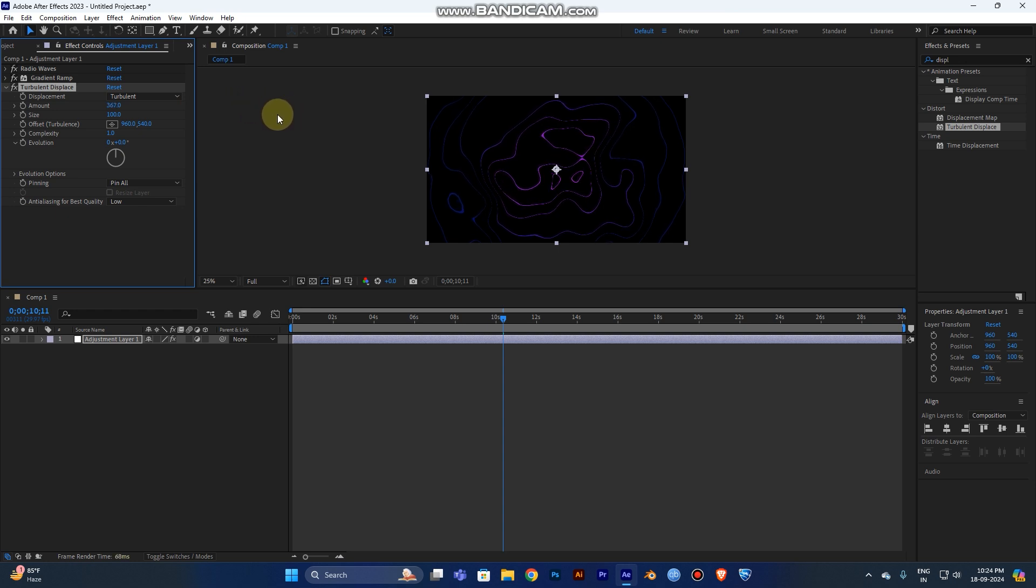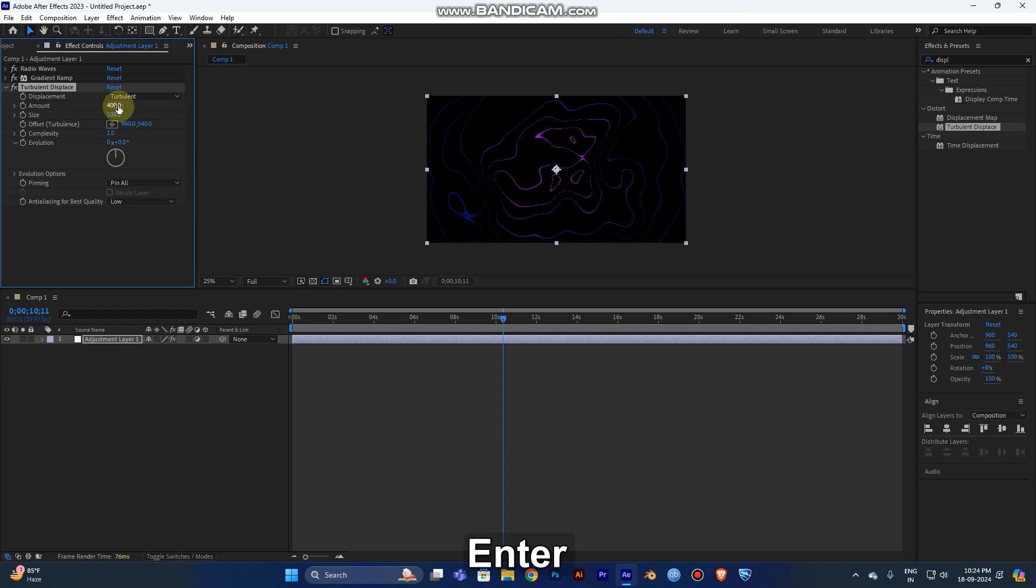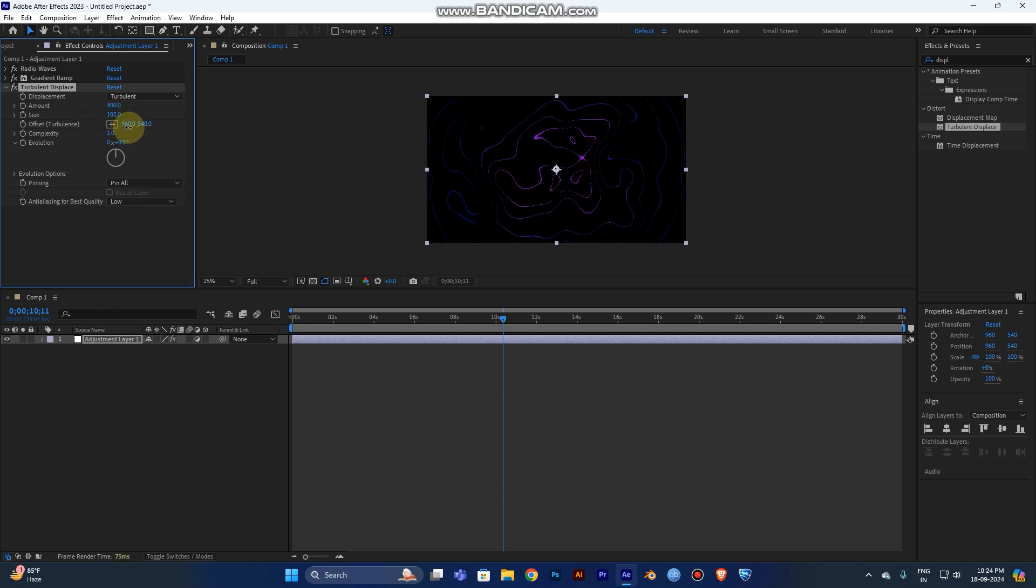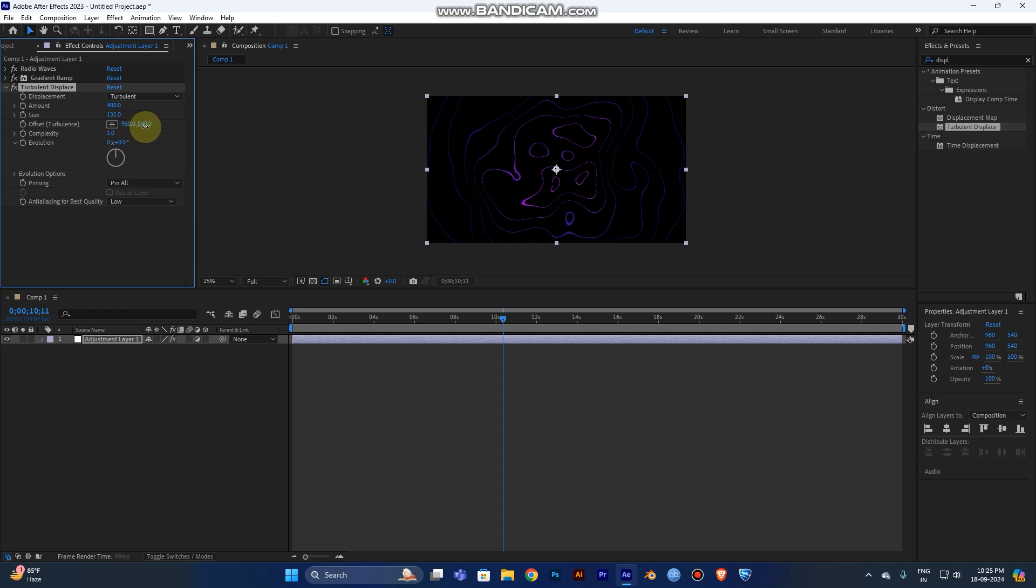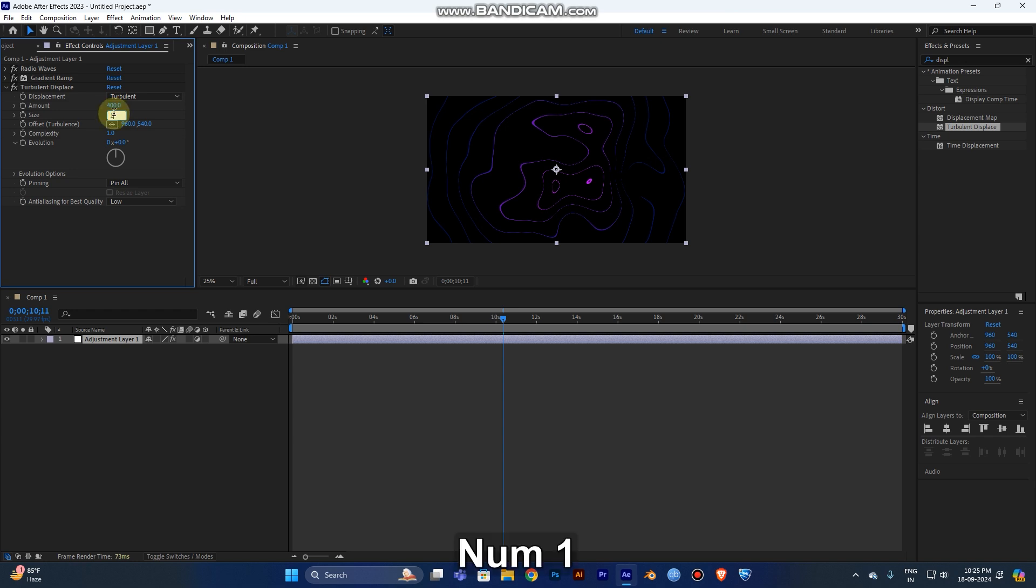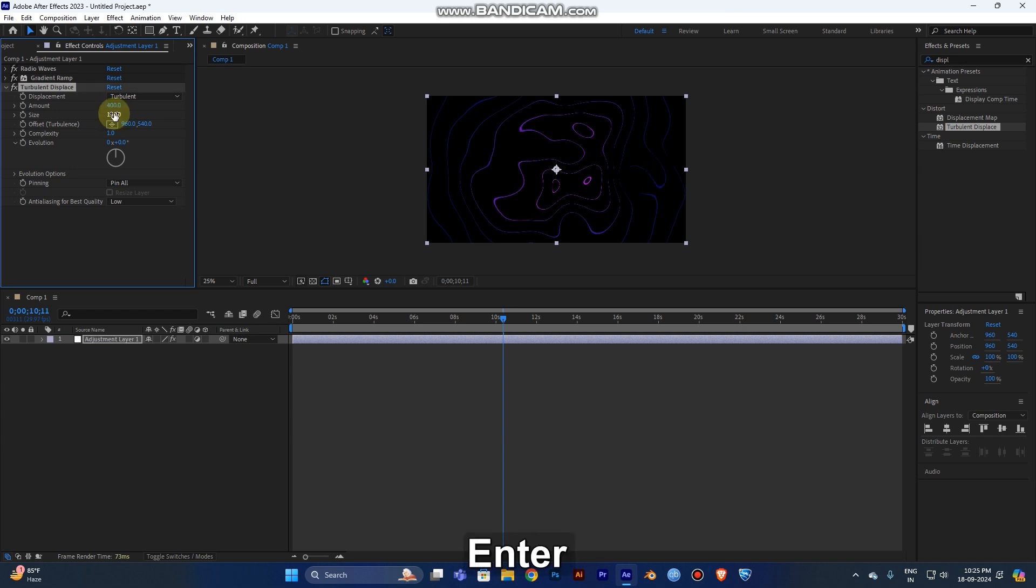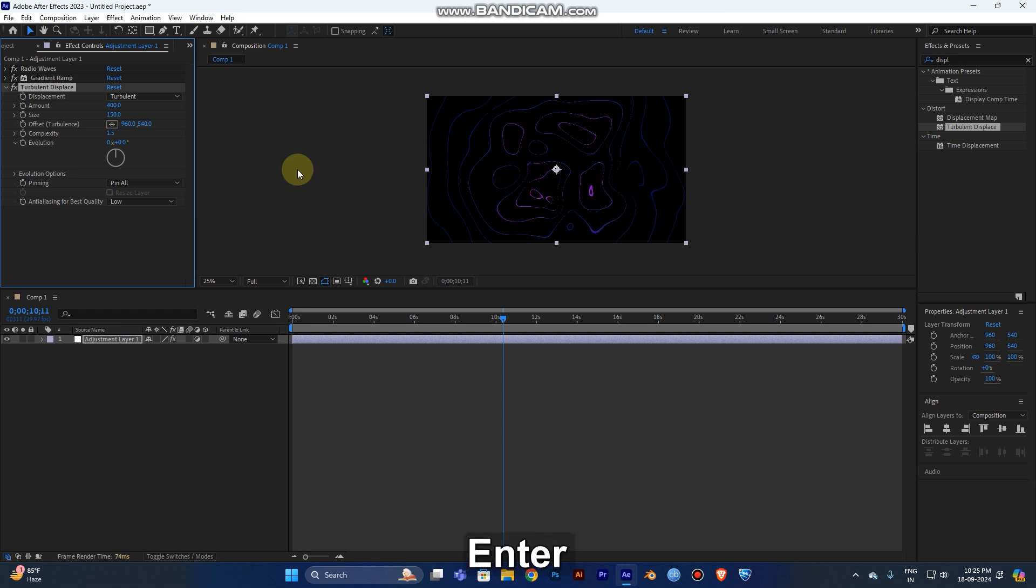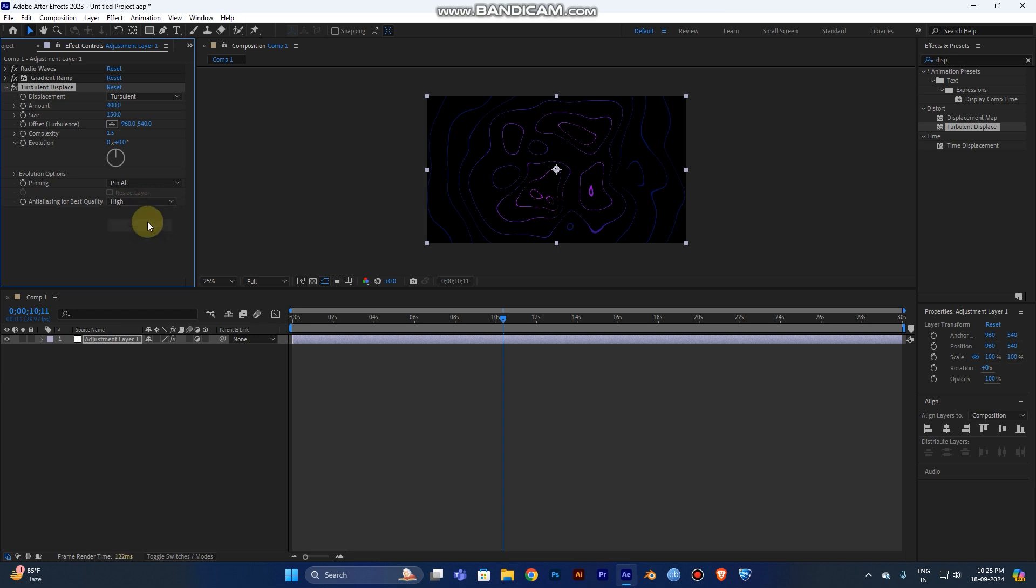I'll choose an amount value of 400. You can change the size if you need a small or big size. I'll choose 150. The composite will be 1.5, I think that's good.